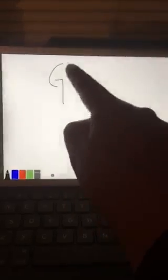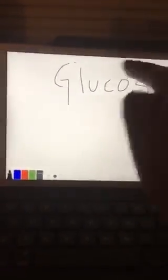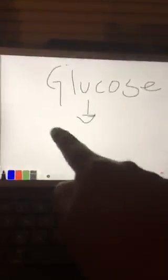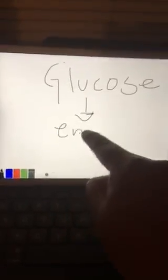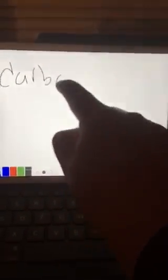Hi, my name is Janet Medina and today I will present the glucose molecule. Glucose is a source of energy for the body and is considered a carbohydrate.